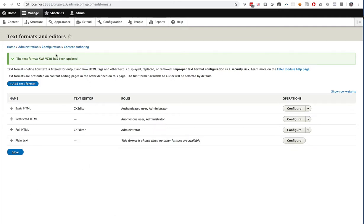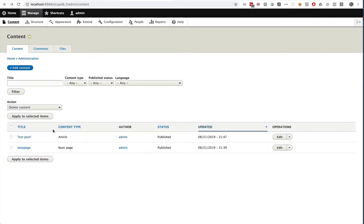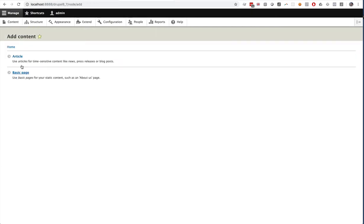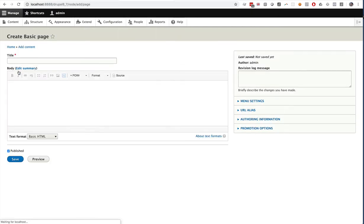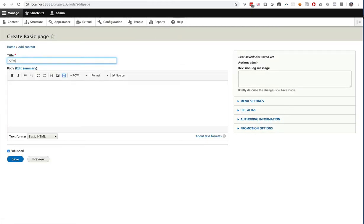Okay, let's see this in action. So let's create a new content page. We can create a basic page. A test basic page.